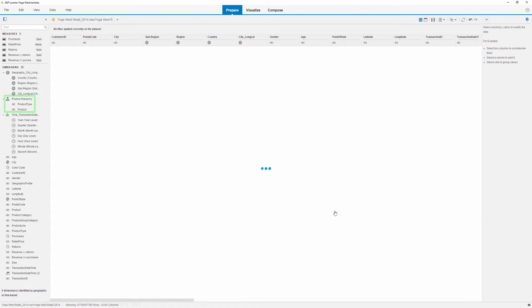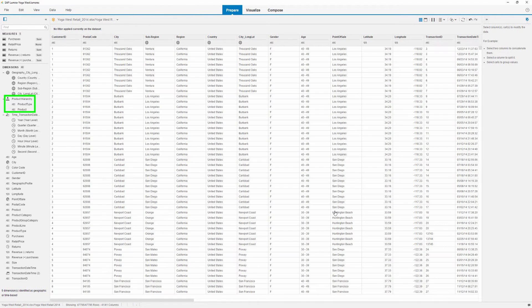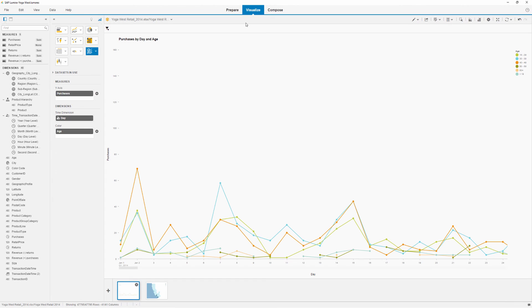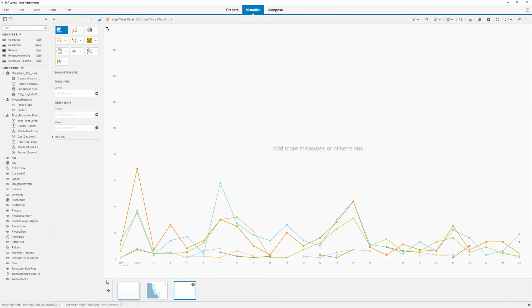The custom hierarchy has been created in the dimension pane. Now we can visualize the data from the hierarchy. We'll create a new visualization to display purchases by product type.